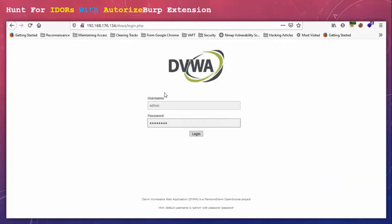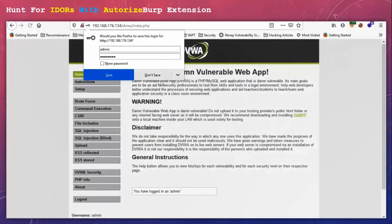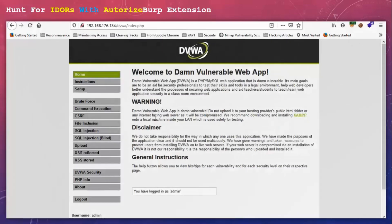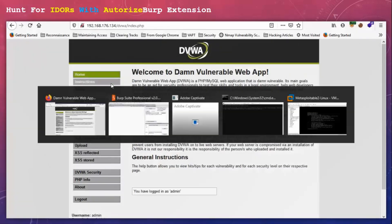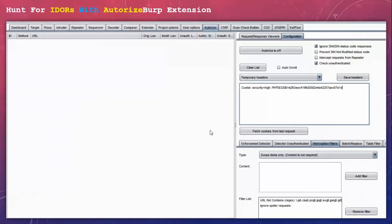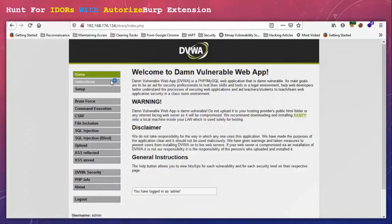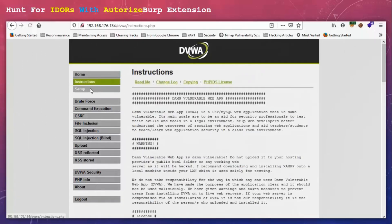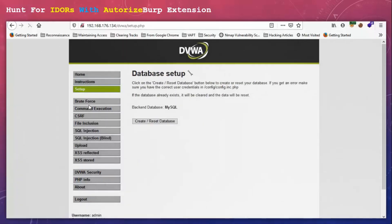So first I am going to login here. And now just browse the website so that we get requests in Autorize. So make sure Autorize is turned on to capture your requests. You don't need to keep the intercept on but make sure you have Autorize turned on.